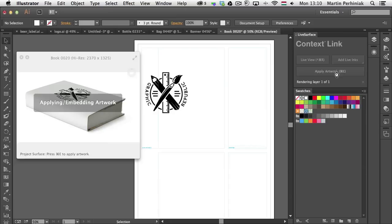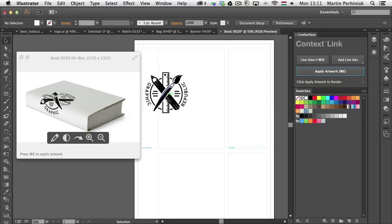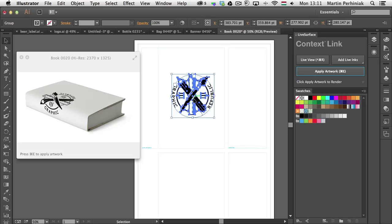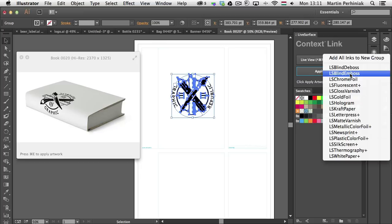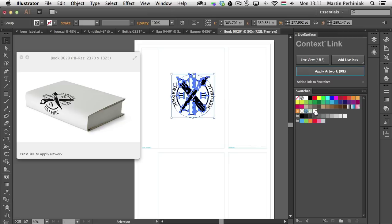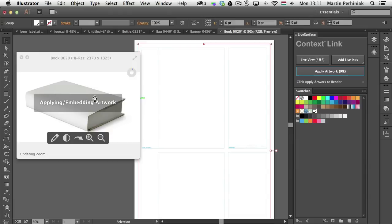Now I'd like to show you a really cool feature called Live Inks. If I want to have the logo embossed, I can use the Live Inks option from the Context link panel. I can choose from various options and find Blind Emboss — selecting it adds it immediately to the Swatches panel. With the logo selected I click on the swatch, apply to artwork, and zooming in you can see it has that nice emboss effect.